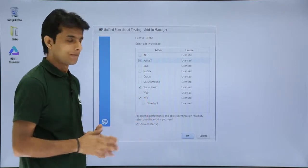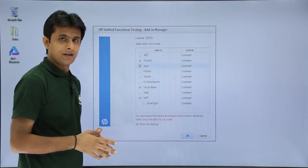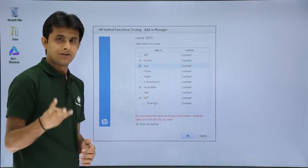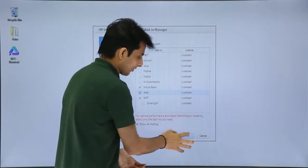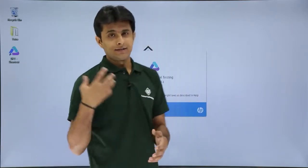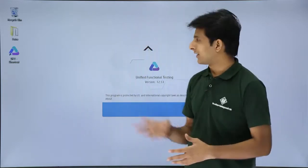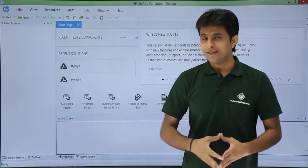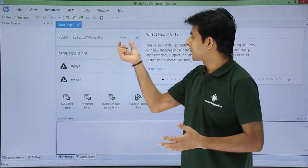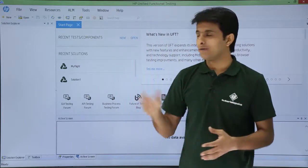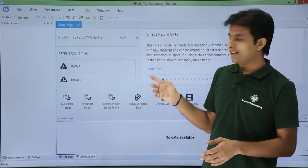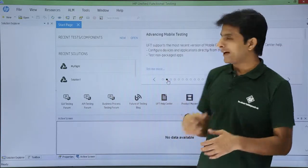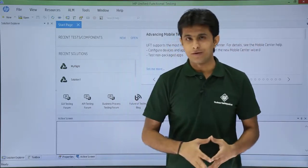I will also select Java. So ActiveX, Visual Basic, and WPF fall under Windows Application. I have selected Java and Web Application as well. I will click OK. Once I click OK, I get the HP UFT screen showing a startup page with options for New and Open — to create or open a test. There are also pages describing new features added in HP UFT 12.53.